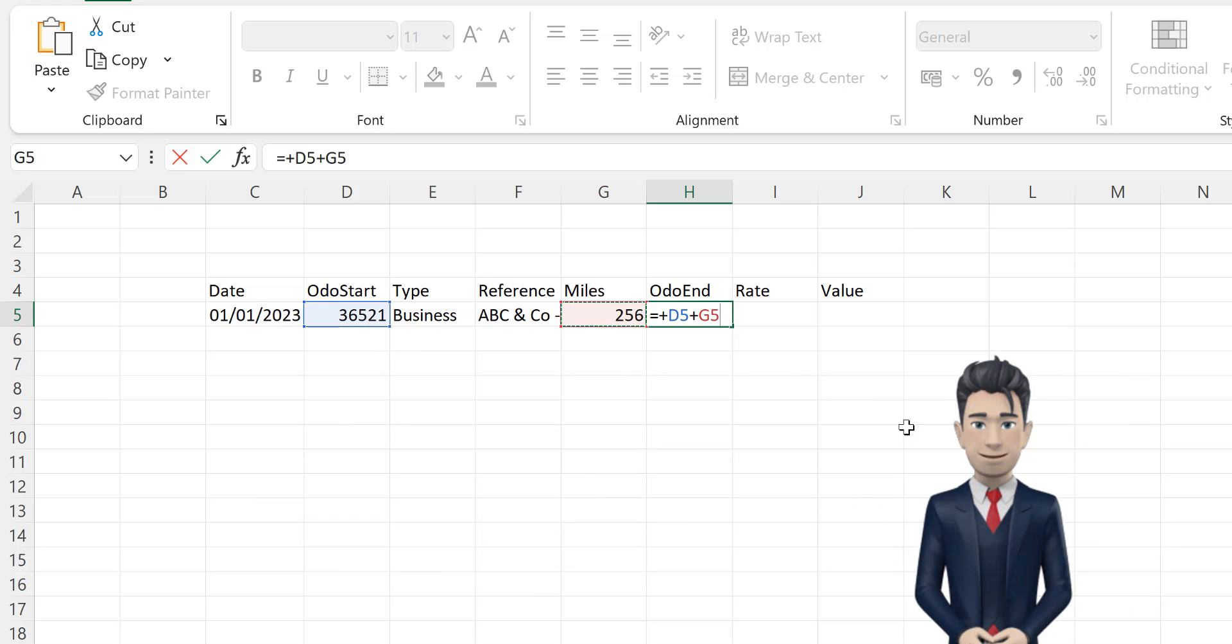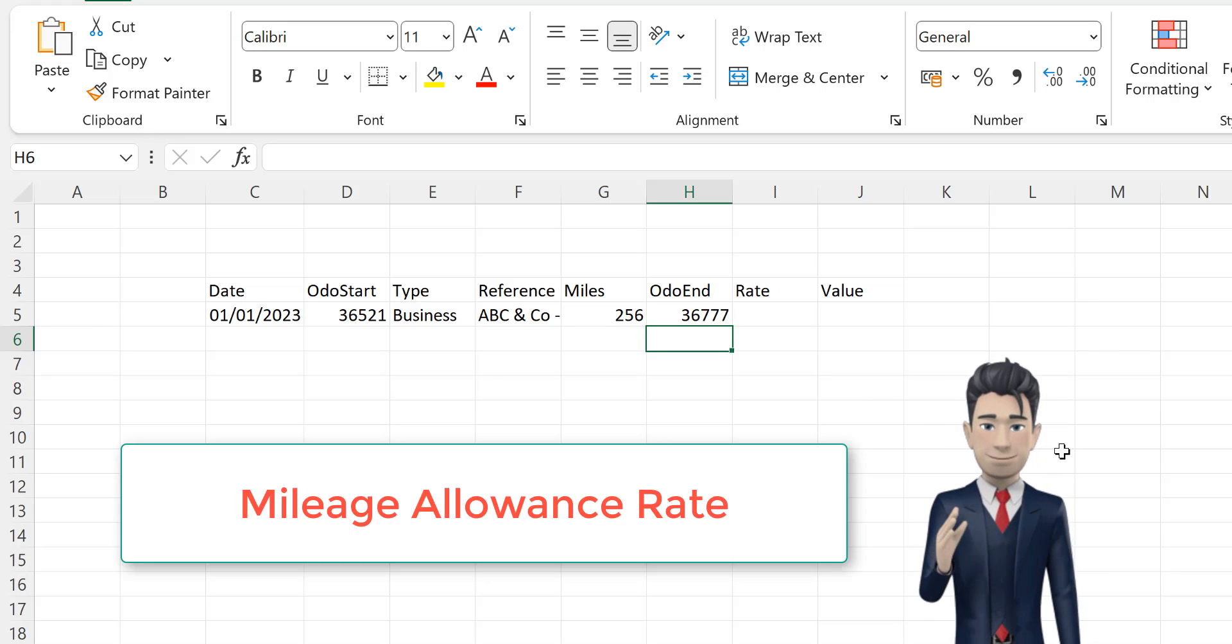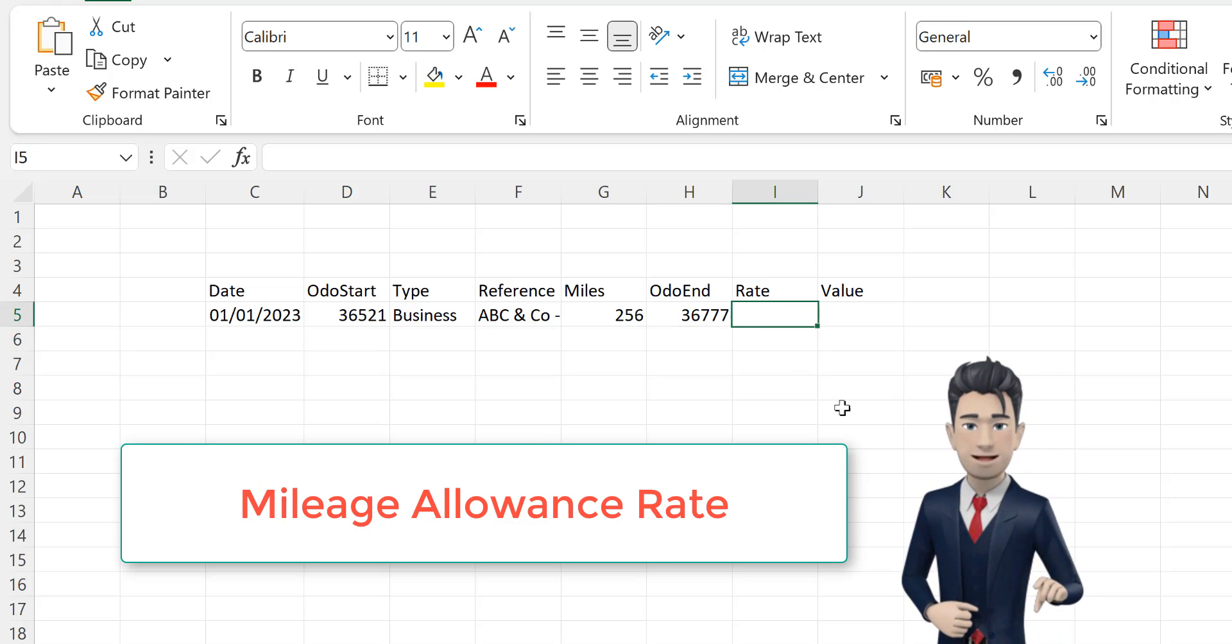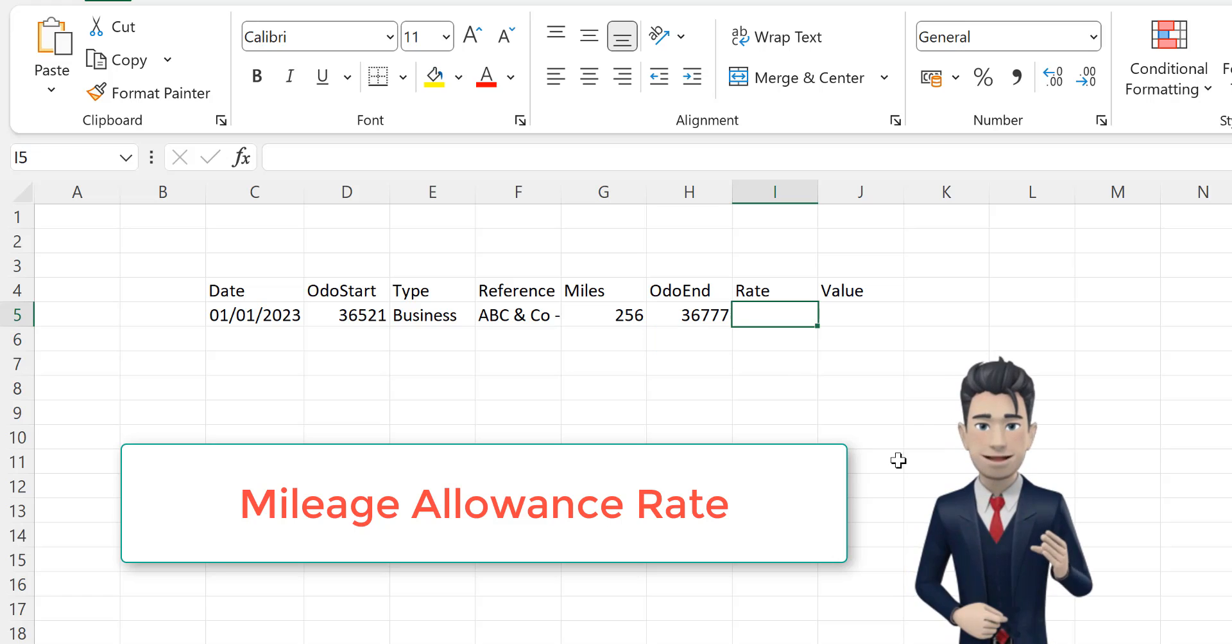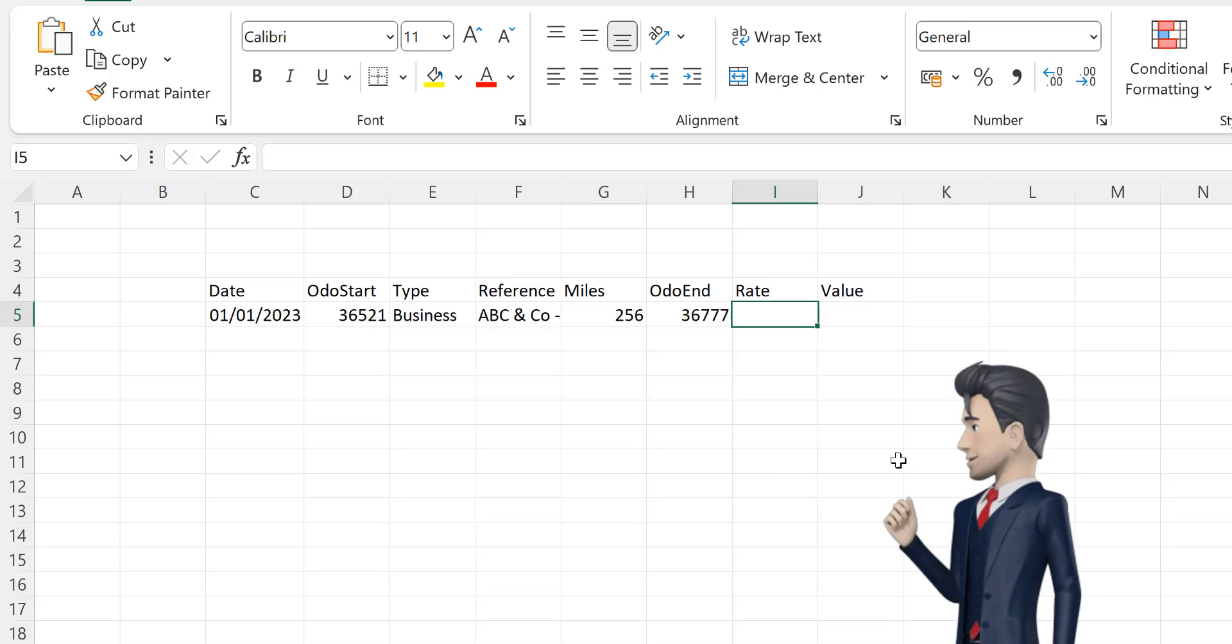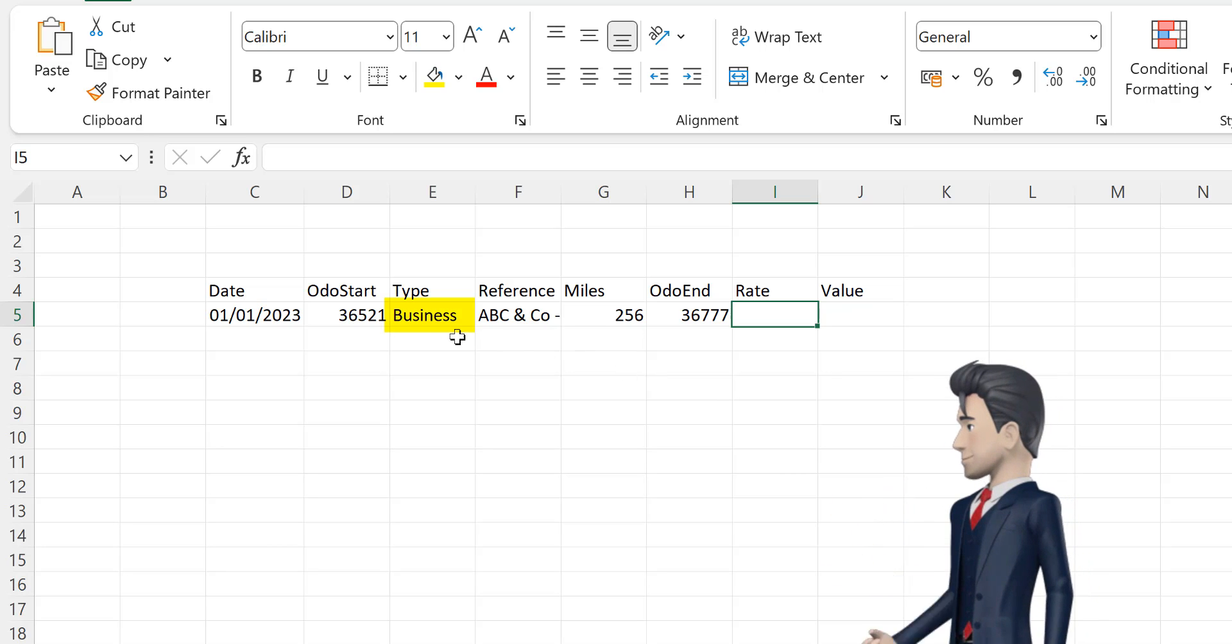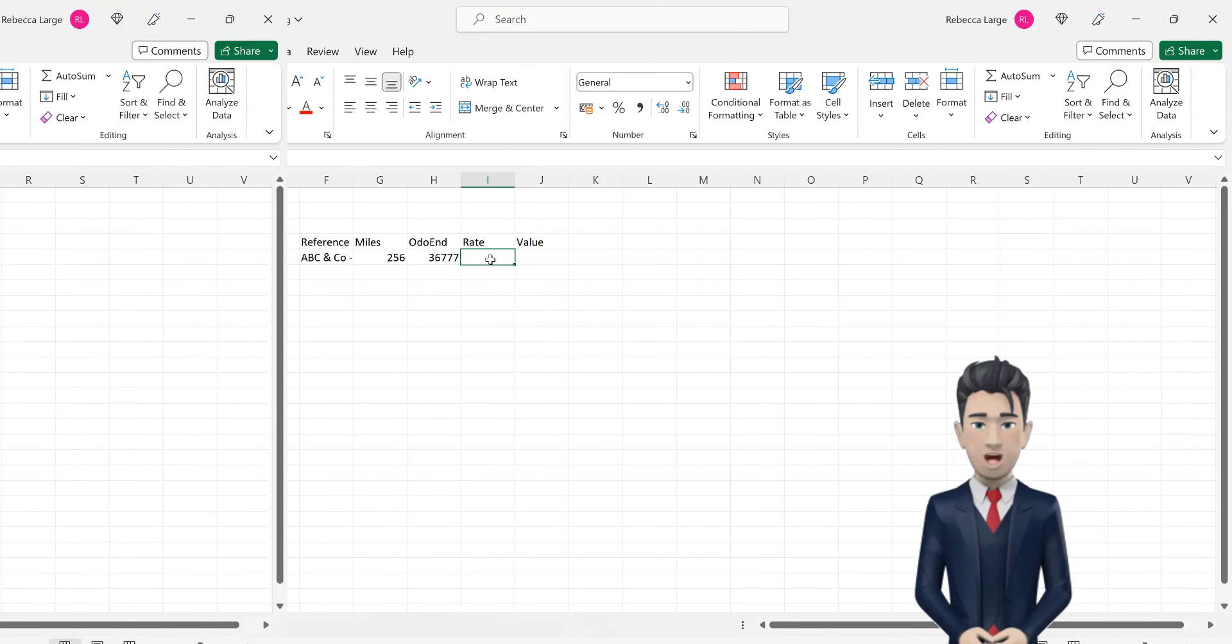If you are able to claim a mileage allowance for business trips, then you can enter in your mileage allowance rate in cell I5. However, as we are recording both business and personal mileage, we only want the rate to appear if the value in cell E5 is equal to business. So let's create a simple if statement to achieve this.